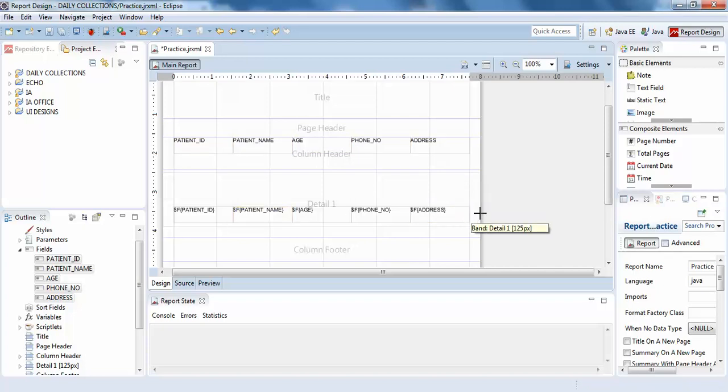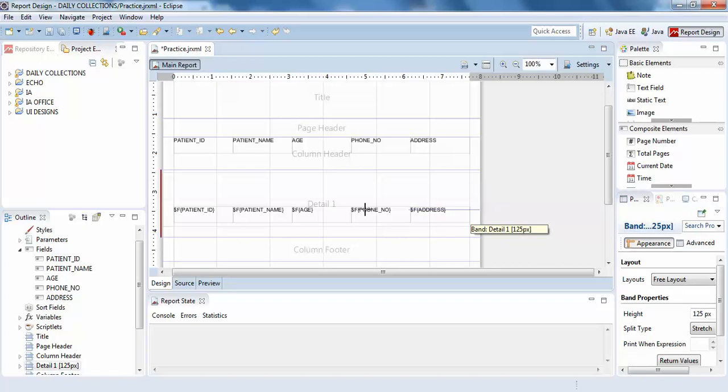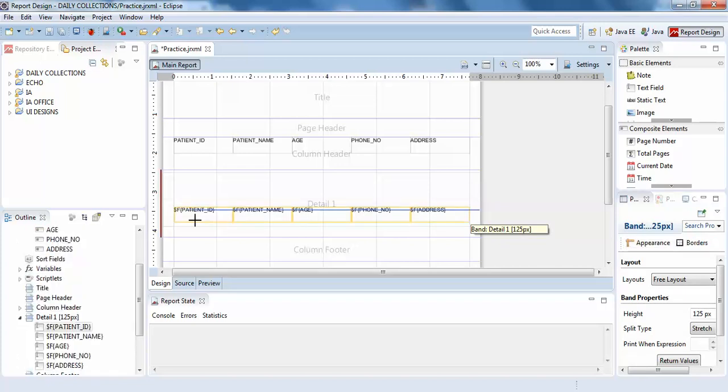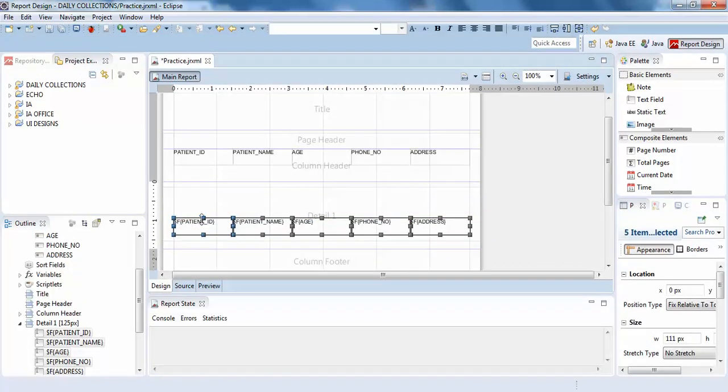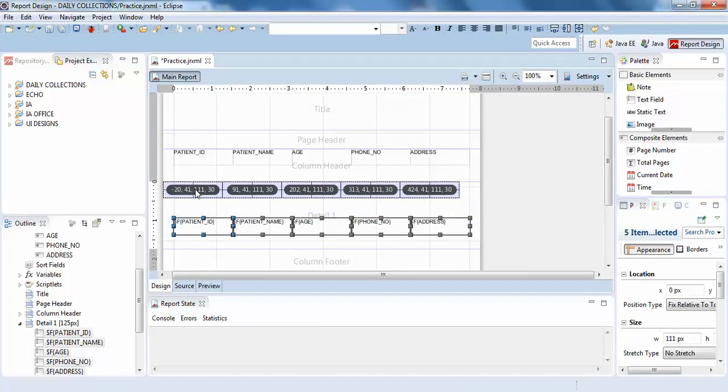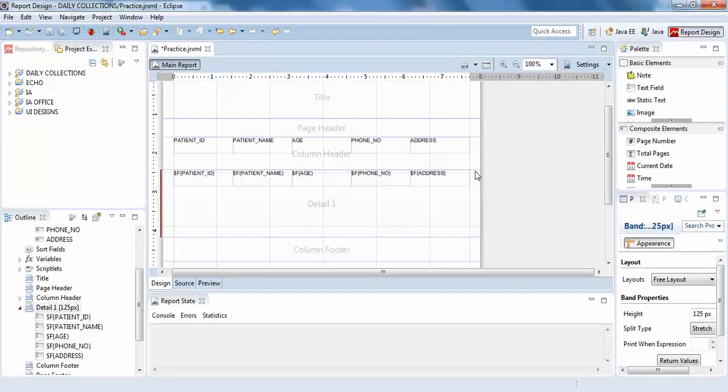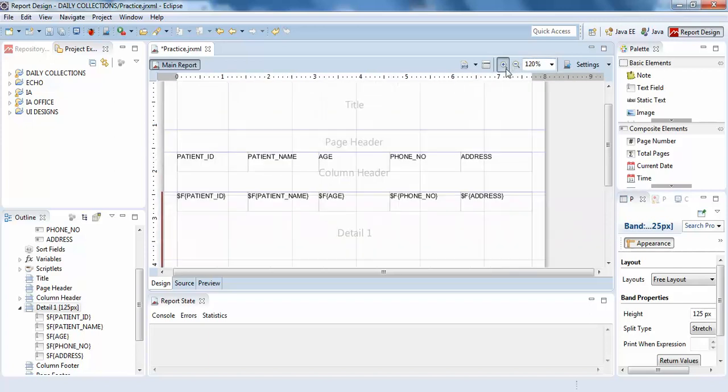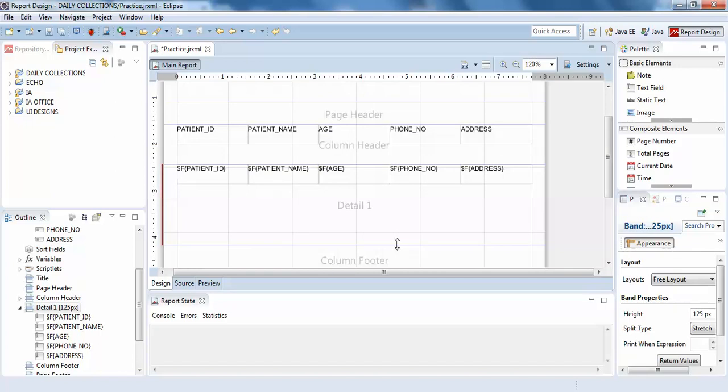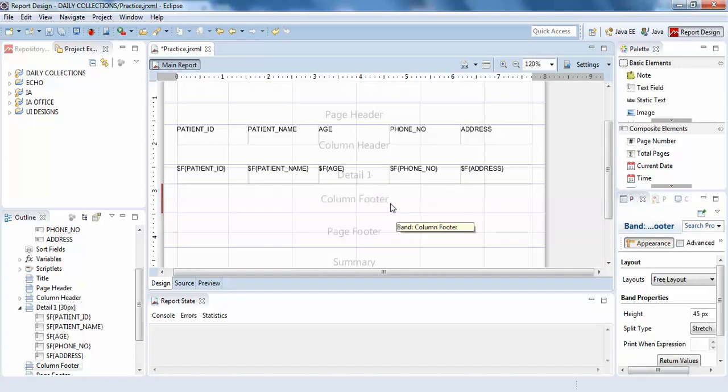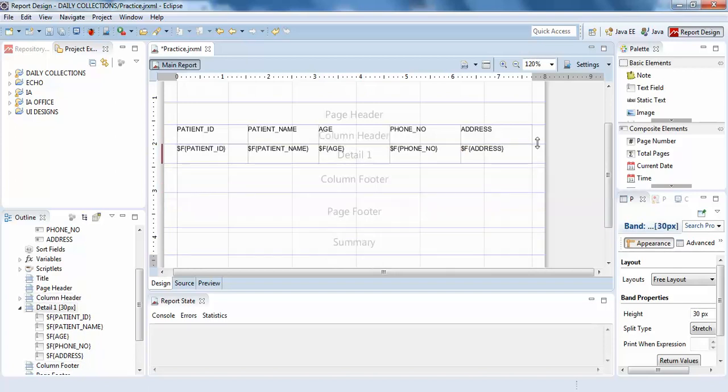I'll drag these things and move them up. You can see the line here - this is the beginning and end of details. To clear this empty space, double click here so the empty space is gone.